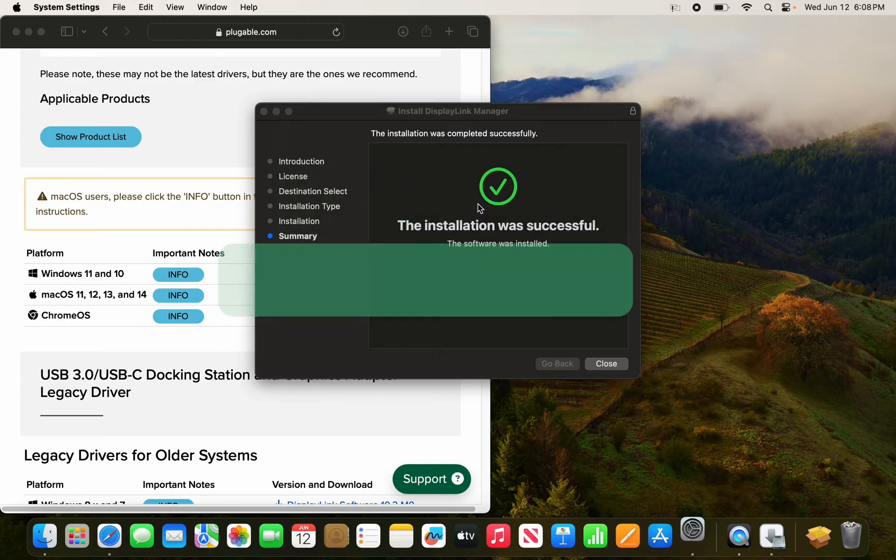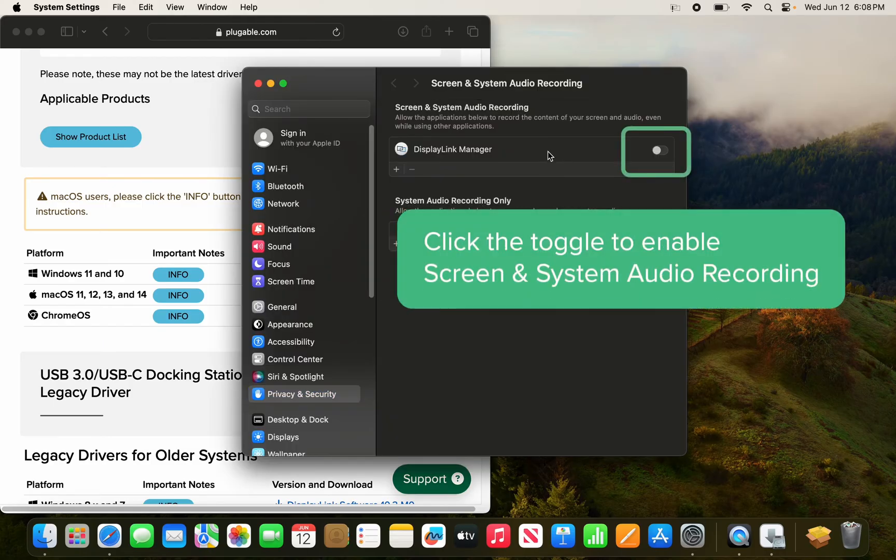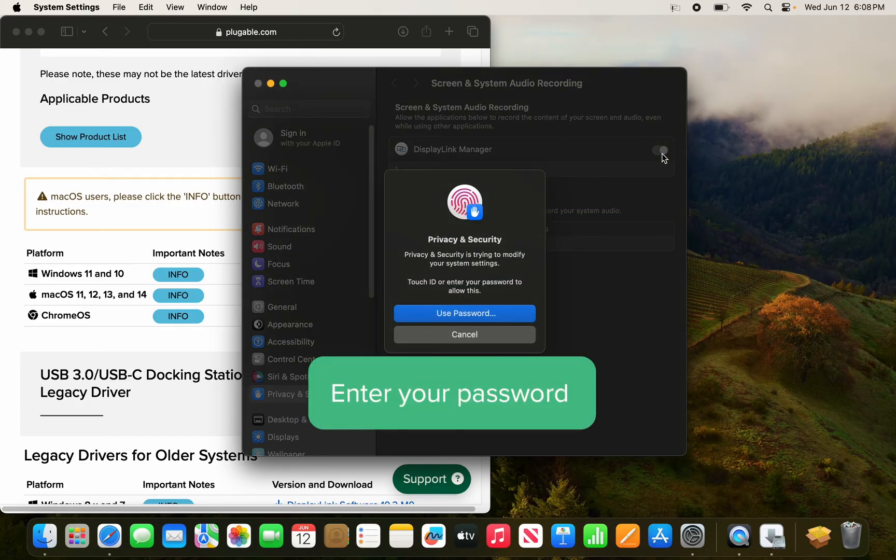Let's go ahead and click that, and here we're going to enable screen and system audio recording for the DisplayLink Manager application by clicking the toggle on the right. Here you can enter your password or use your fingerprint.